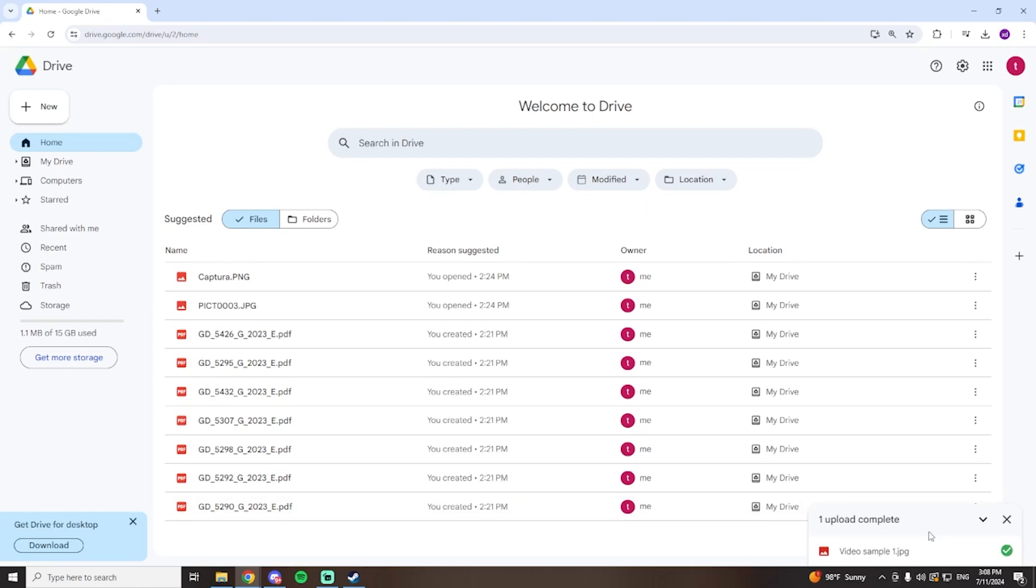Now you're going to have to wait for it to upload. If it's a larger size file it's going to take a little longer but it shouldn't take too long.